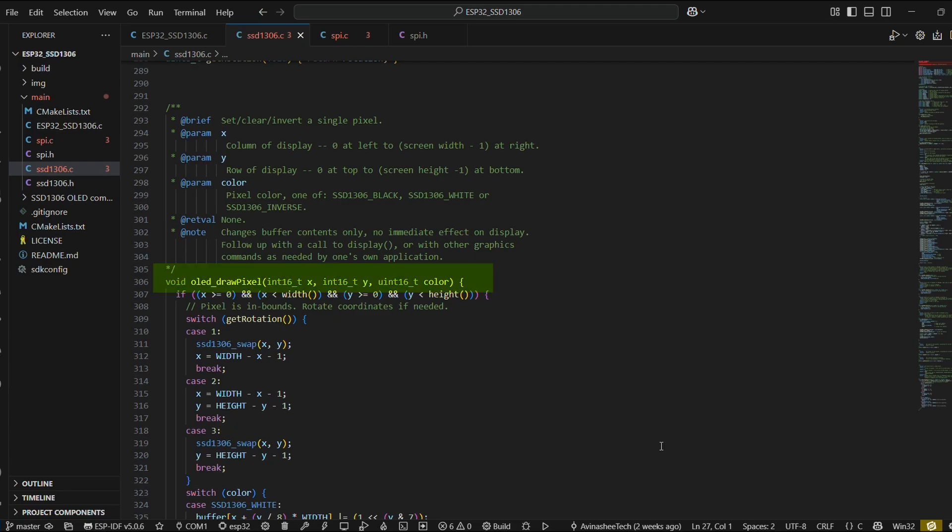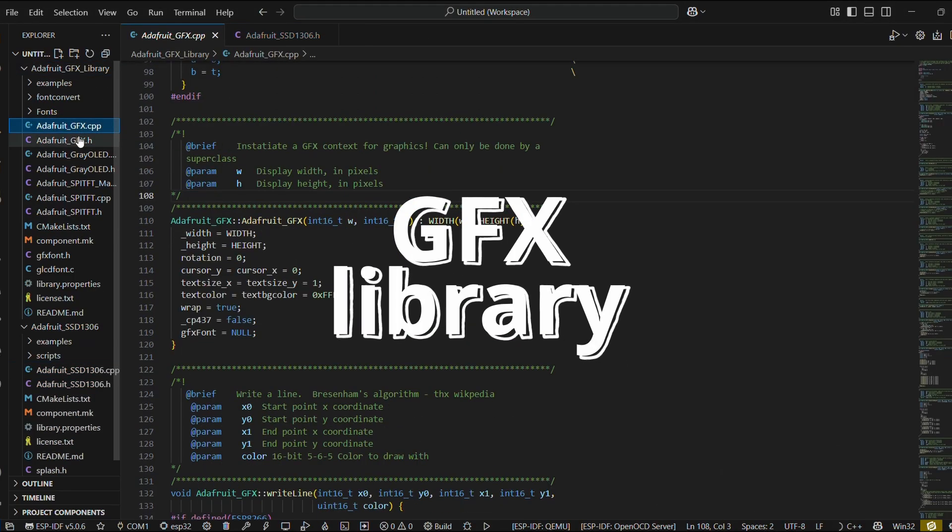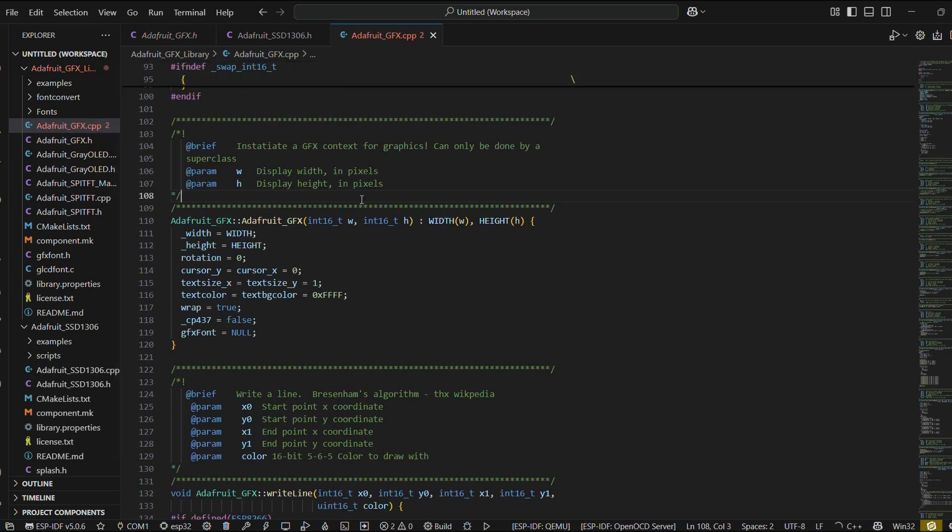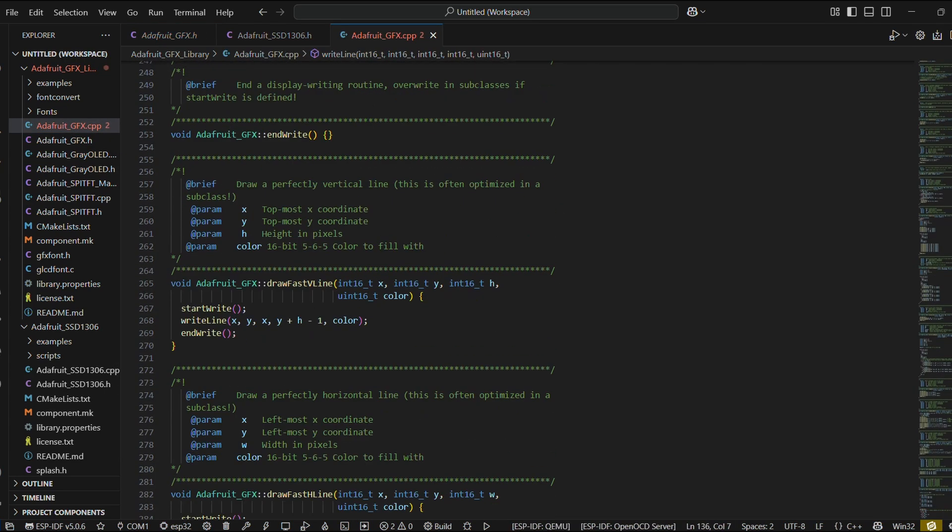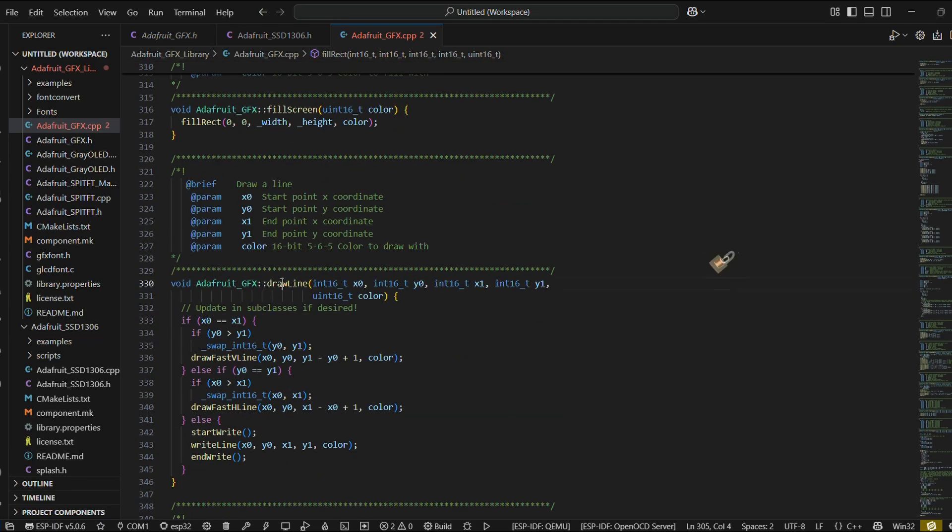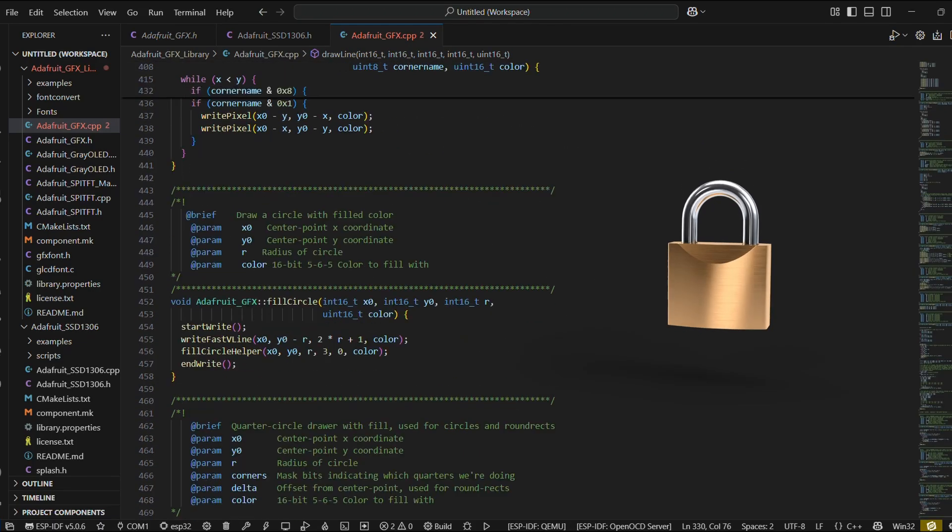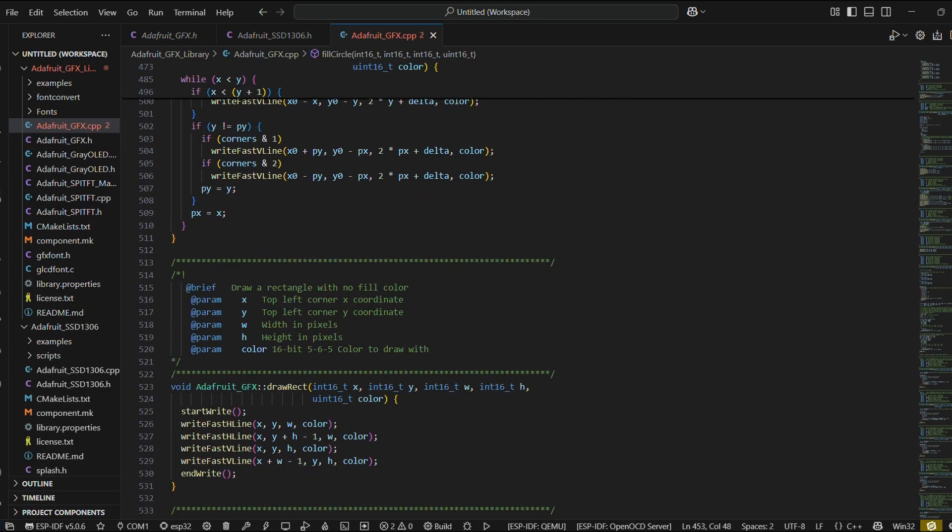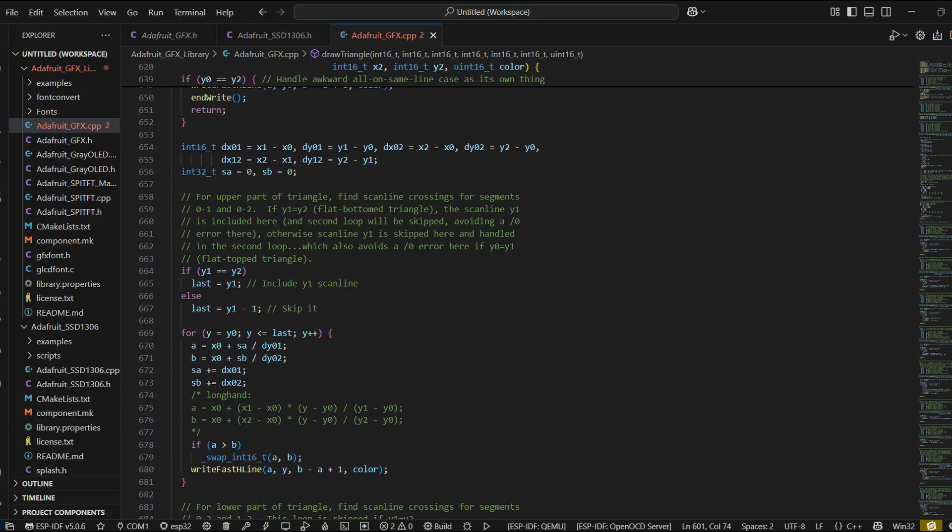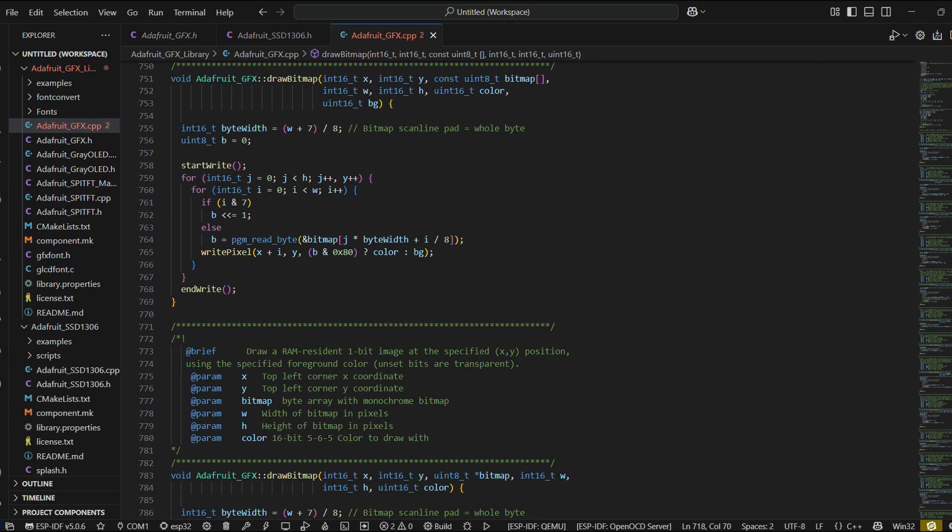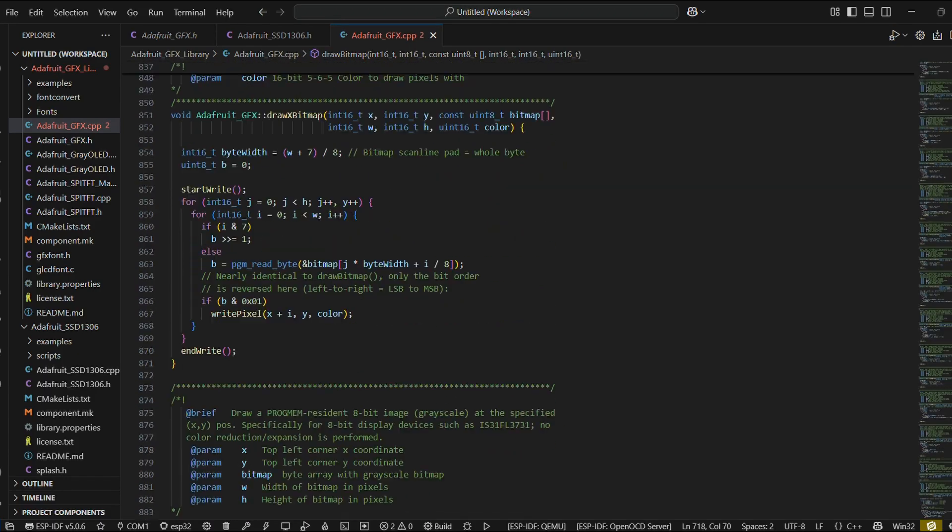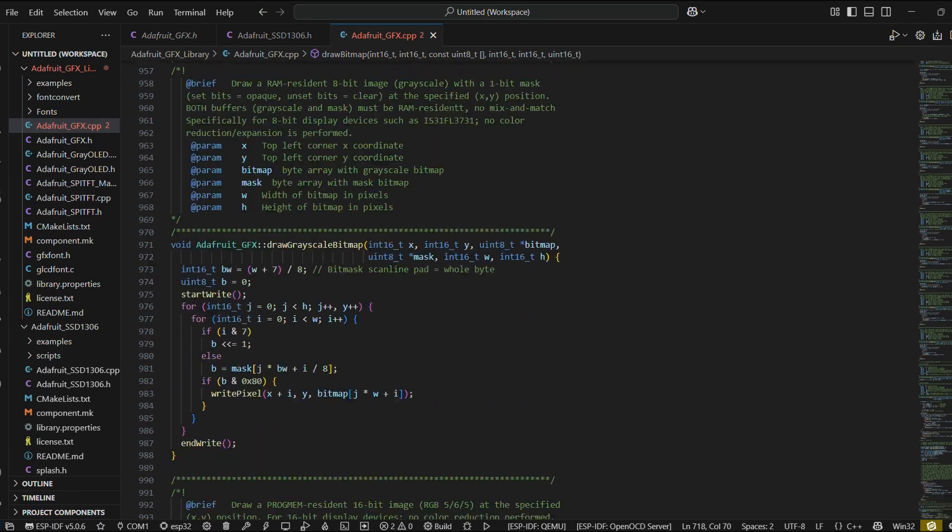Initially, my plan was to move on to the Adafruit GFX library, manually porting its functions for drawing lines, text, and images. But then it clicked that this approach would lock us into a limited feature set, and every single UI element would then have to be hard-coded. That's not only tedious, but it slows down development and makes scaling the UI a real challenge.